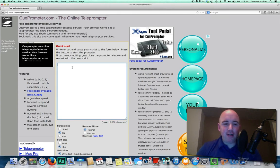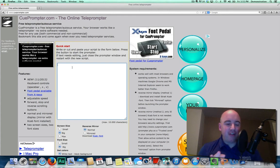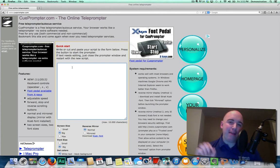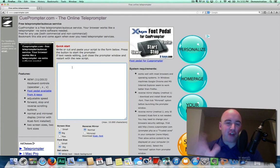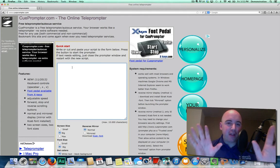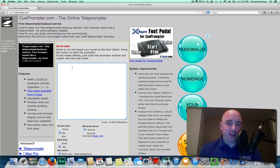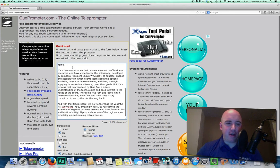What you see here is an open text box. That is where you either write or copy and paste in your script. I just copied the About section from our website and I'm going to paste it in here.